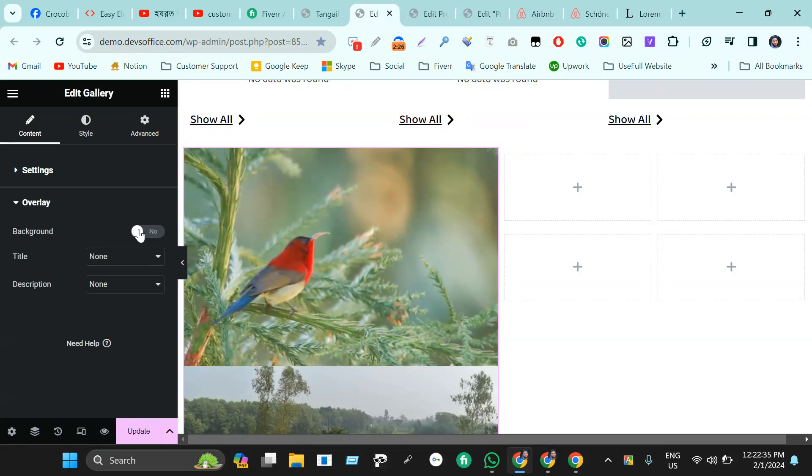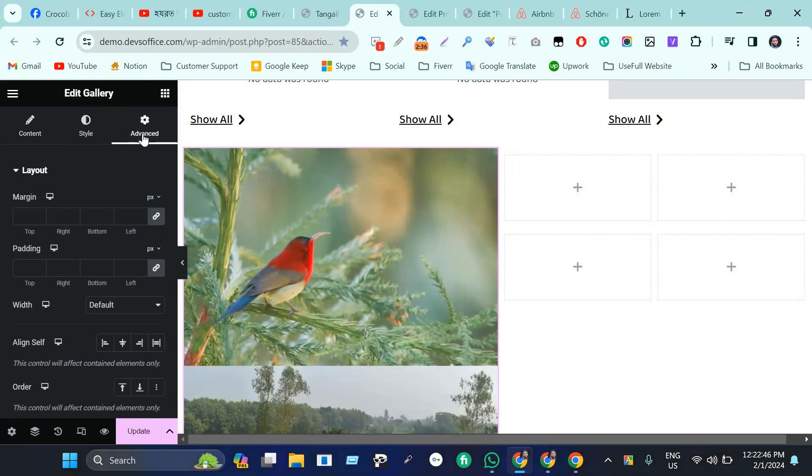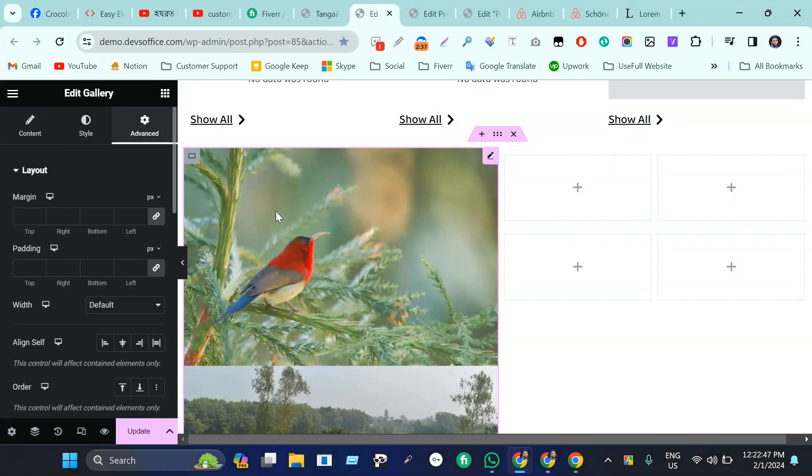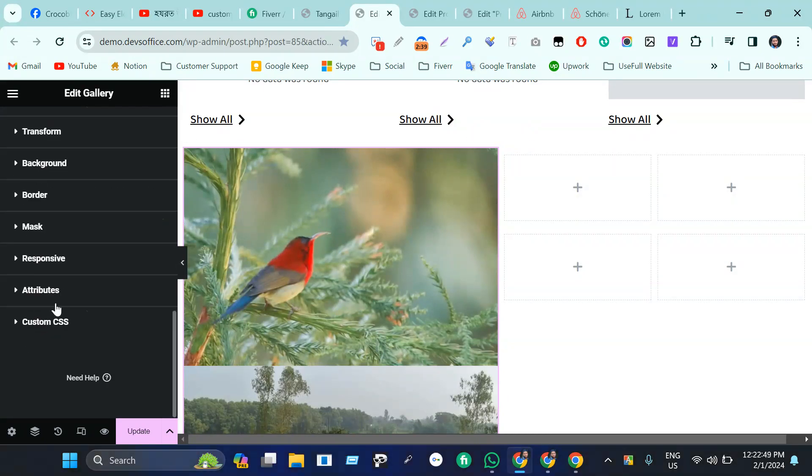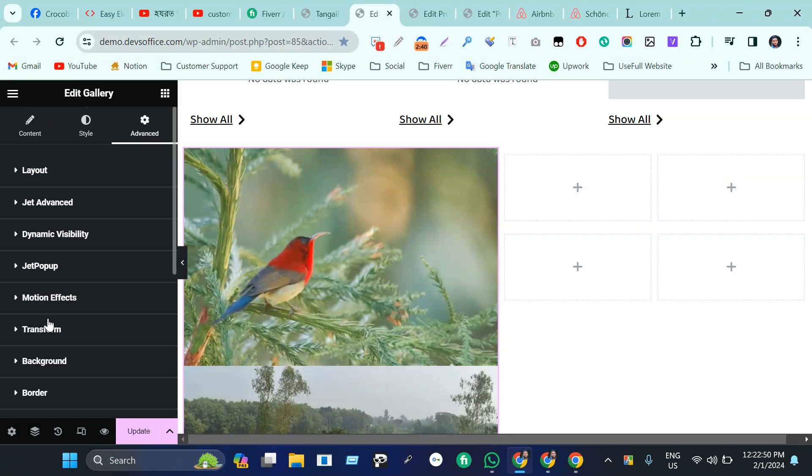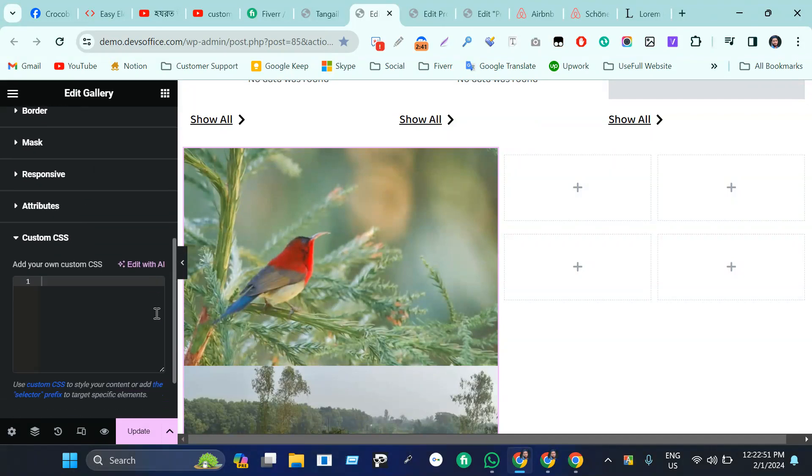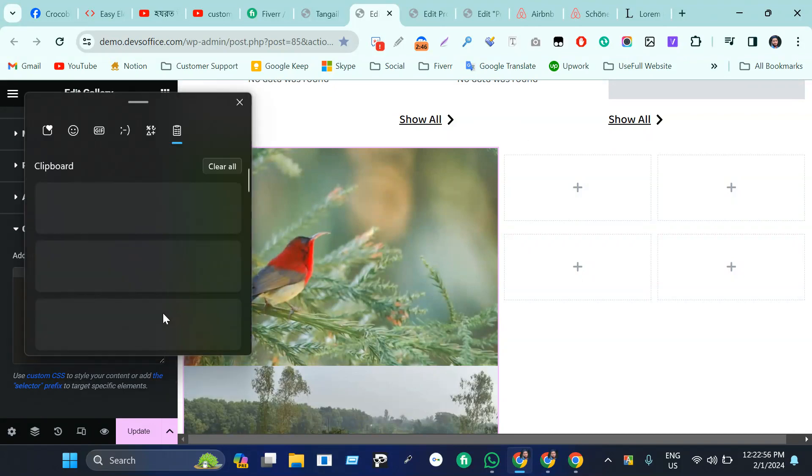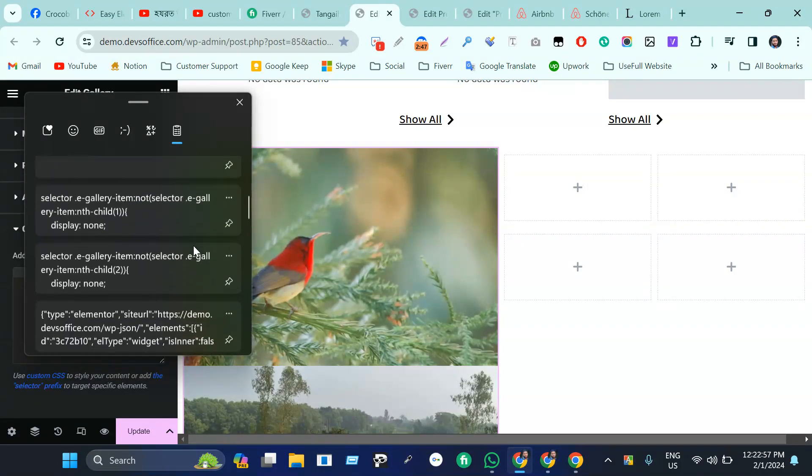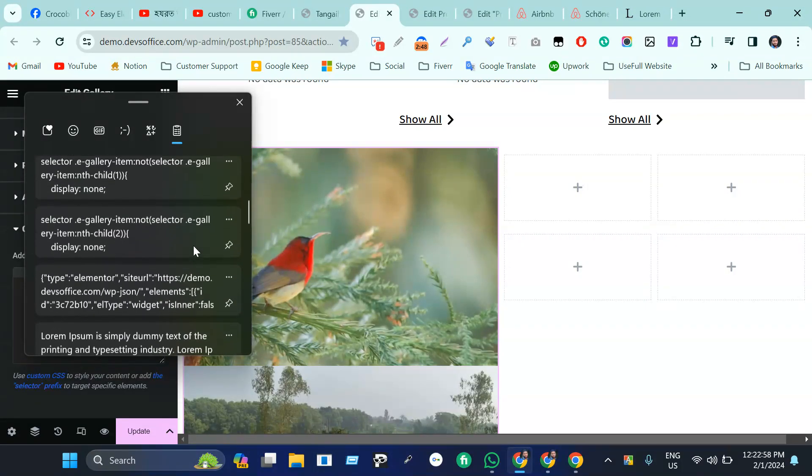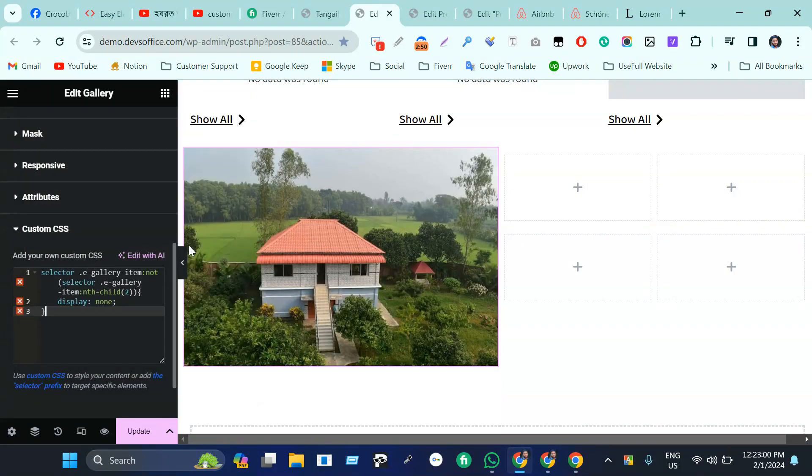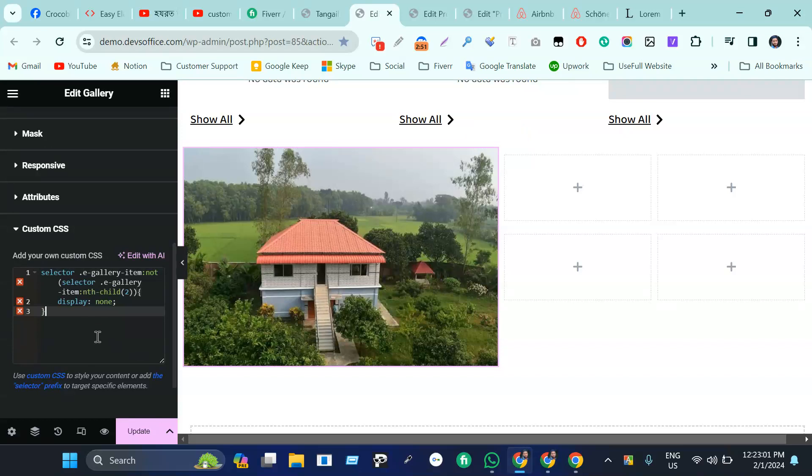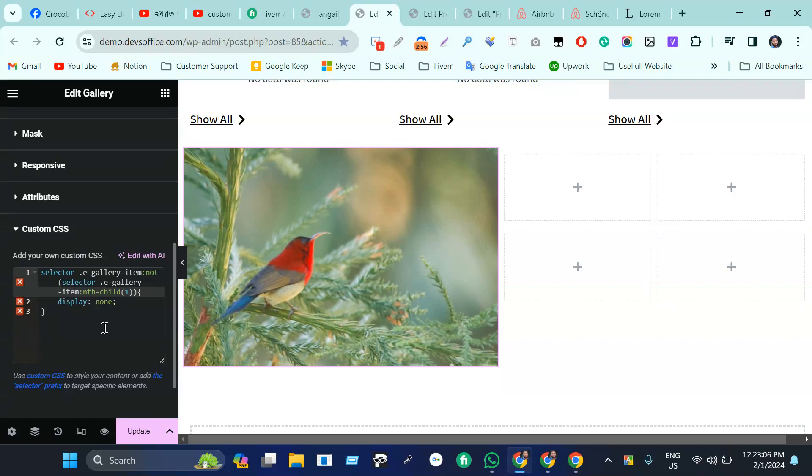Then we need to simply go to advanced tag, scroll down, go to custom CSS. We have Elementor Pro, you know. Then we need to paste a code here. Let's paste the code. This is the code.